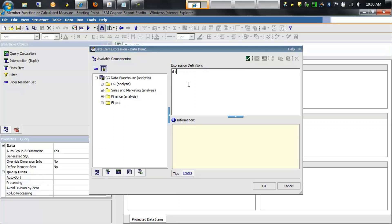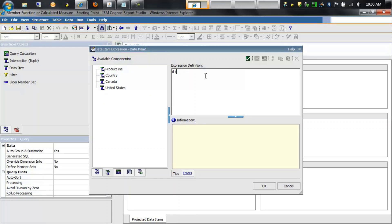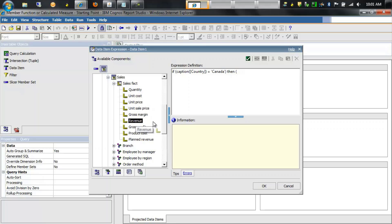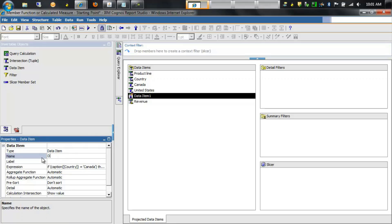This data item will contain an if condition. We're going to say if the caption of country is equal to Canada, then we want to return the revenue value taken from our sales namespace and the sales fact measure dimension, and multiply that revenue times an exchange rate provided by the end user; else we'll simply return revenue. We'll click OK and name this data item Dynamic Revenue. Notice that revenue is automatically added to the query since it's referenced in the dynamic revenue calculation.